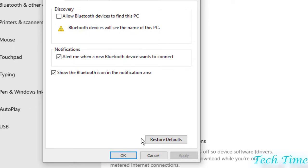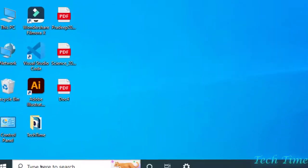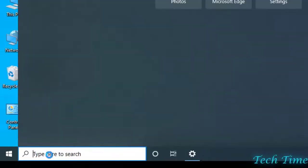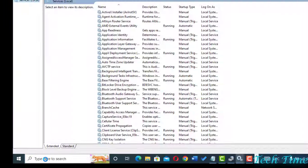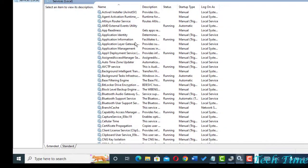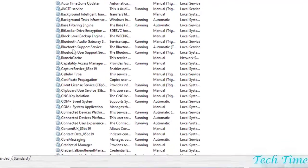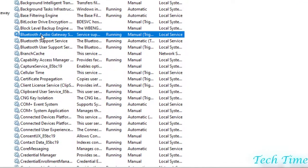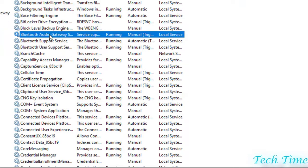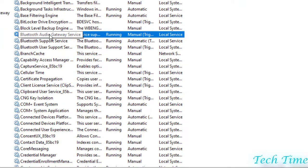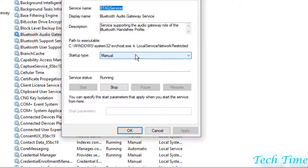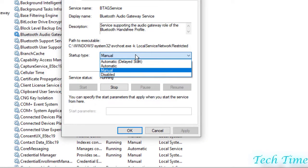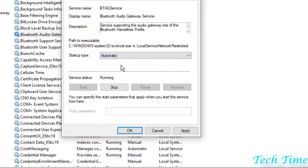Secondly, you can just type in here "services" and then click on the Services app. Just go to the Bluetooth options. Here you can see we have three Bluetooth options. Click on anyone, right click, and you can go to Properties. Just make this startup type from manual to automatic, then apply the changes, click OK. Hopefully it would work.